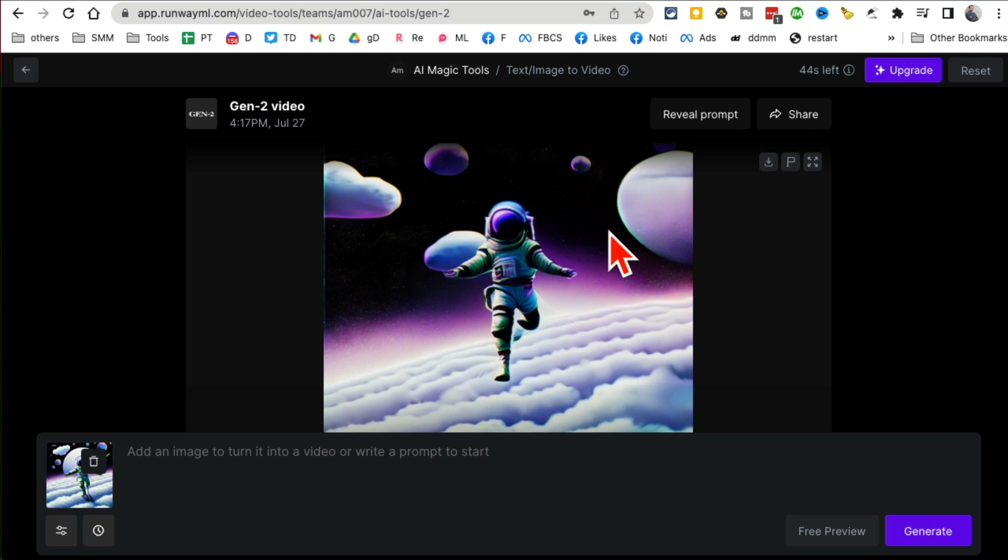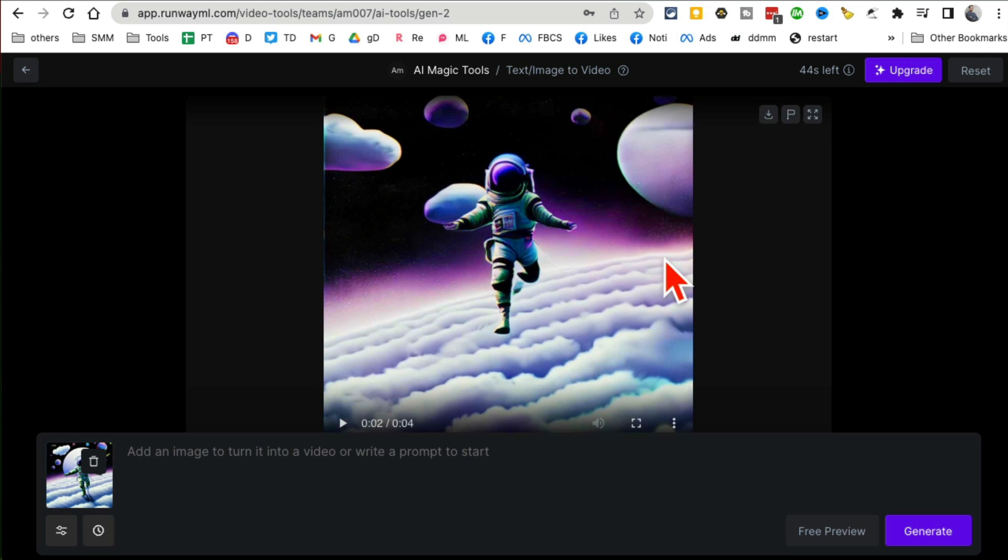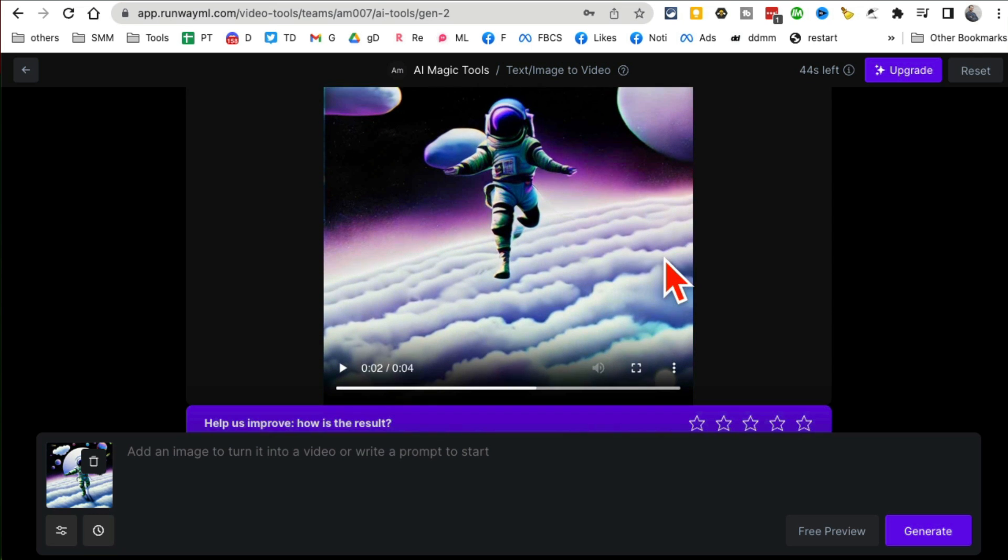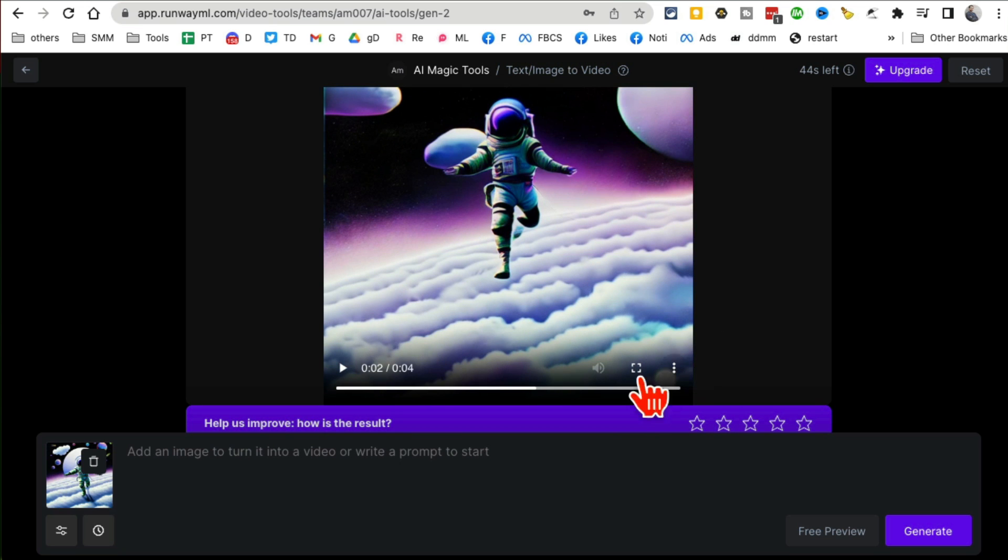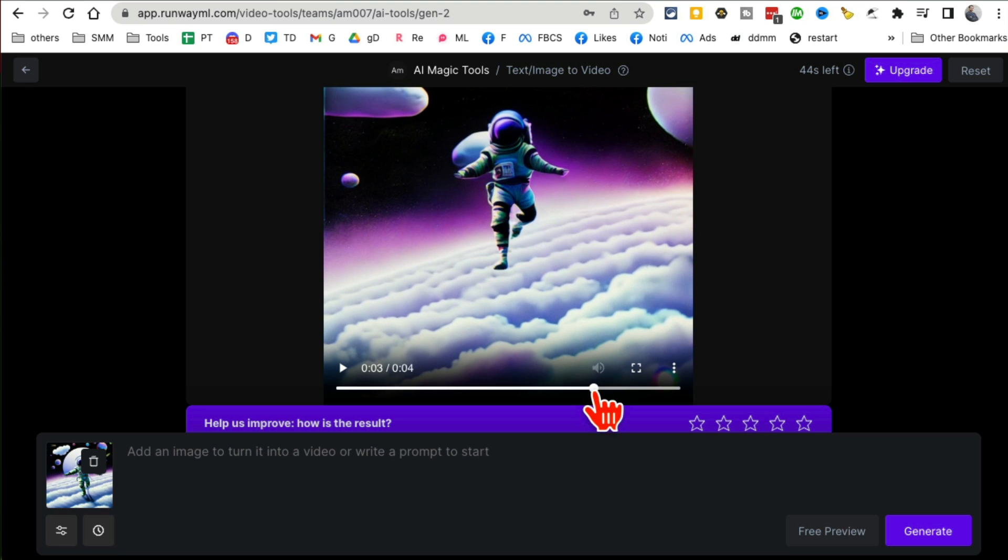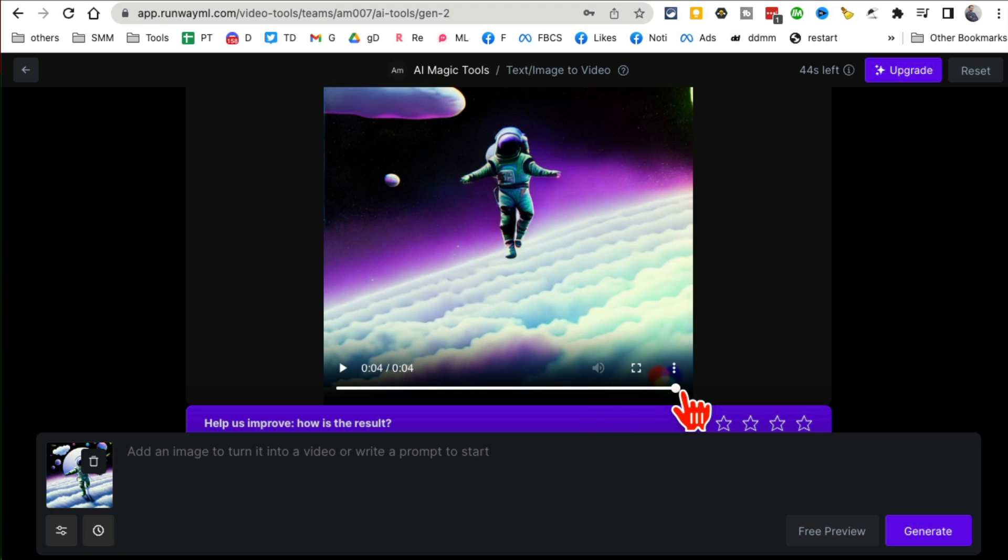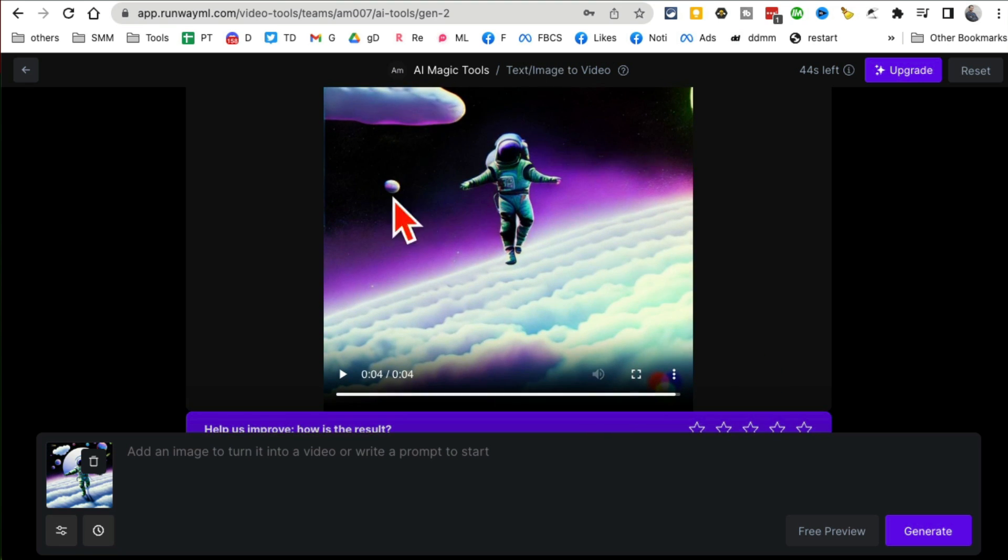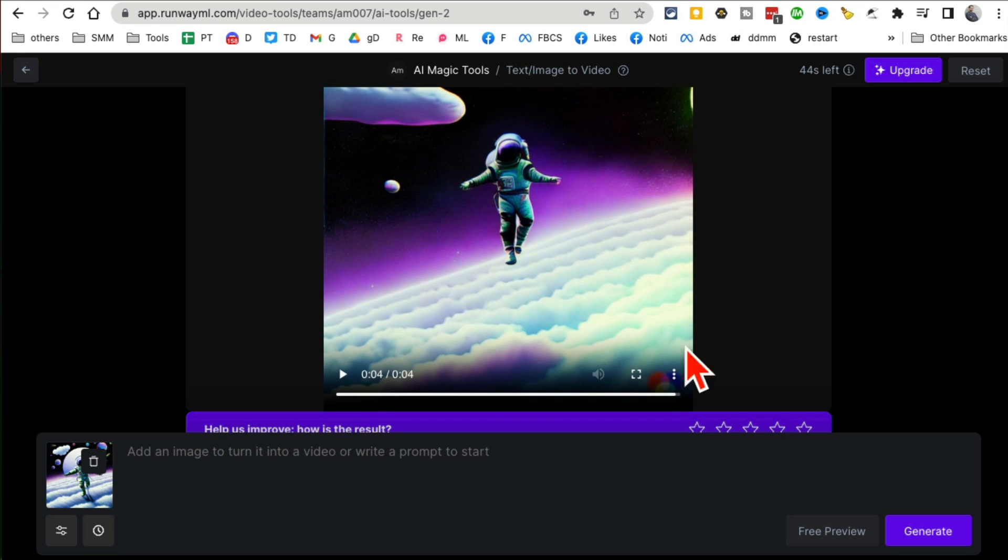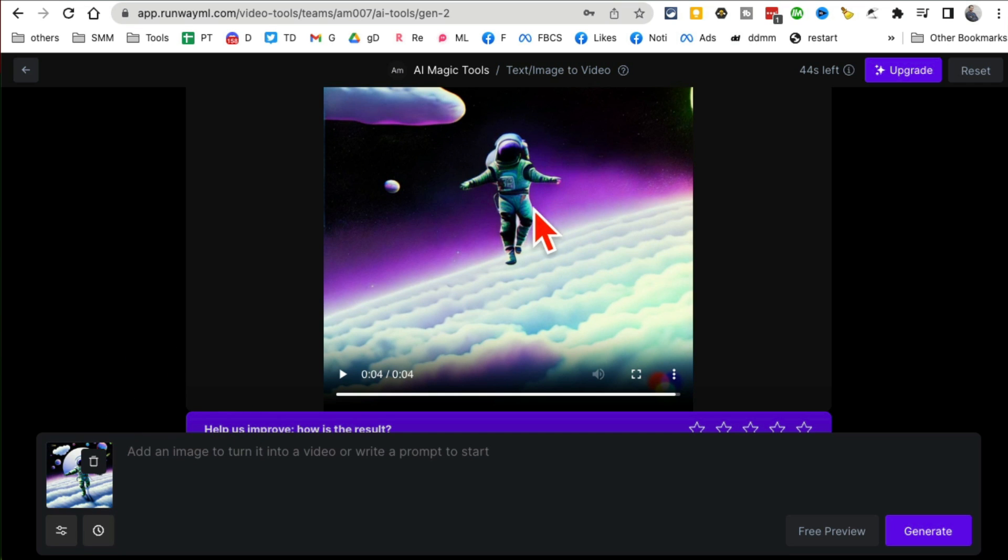Look how awesome this is. You can download this too - here's the download button. You can download this and use it on your social media or other projects. But now here's what you can do: if you want to create longer videos, a trick that I'm seeing a lot of people use is you can download this and then drag it all the way to the end to the last frame, and then take a screenshot of this, save it as an image, and then do this process again.